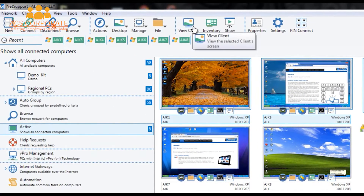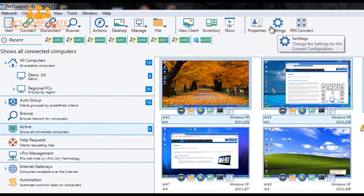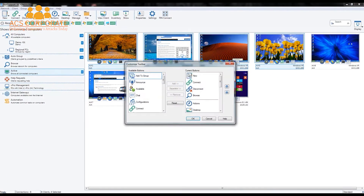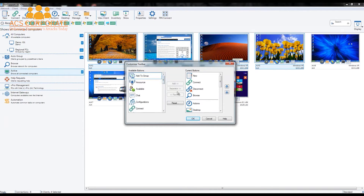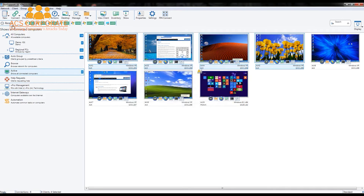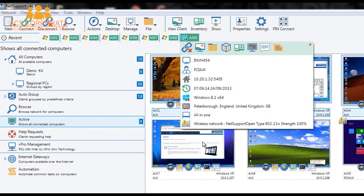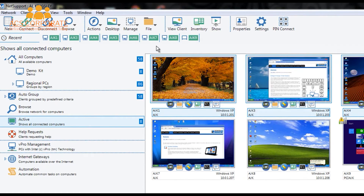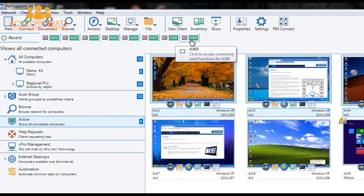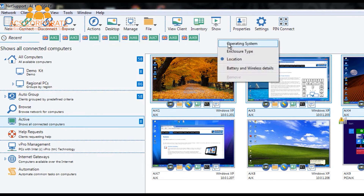Along the rest of this menu, we have quick access to our view client, inventory, show features, as well as properties and settings. The toolbar can be customised — there are a range of additional features that can be dragged across, such as Announce, which is an audible version of sending a message. Our quick view menu gives us access to summary information — operating systems, form factor such as all-in-one versus desktop, and location. These computers are currently all located in the United Kingdom. We can also overlay battery and wireless details for mobile devices.